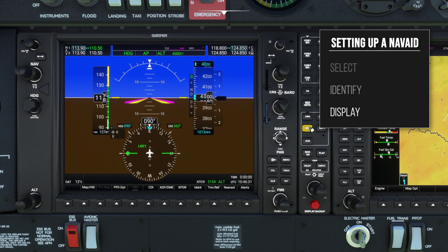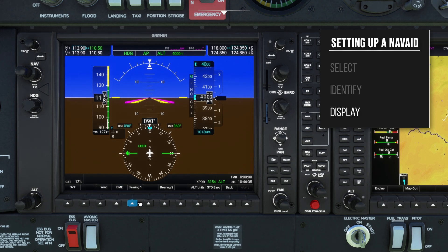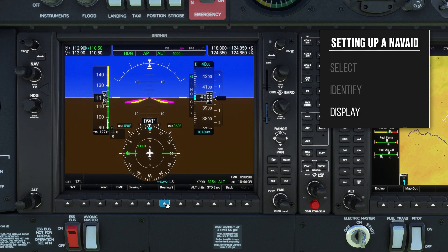Lastly, we need to set up the bearing pointer display. On the G1000, press the PFD option soft key, then press bearing 2 until NDB is shown.